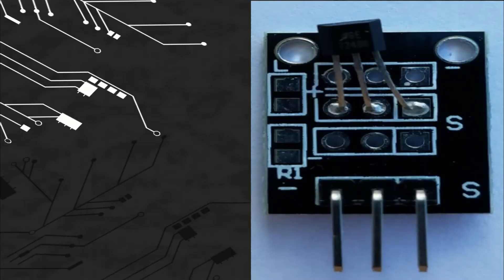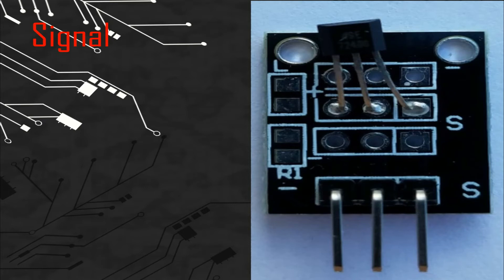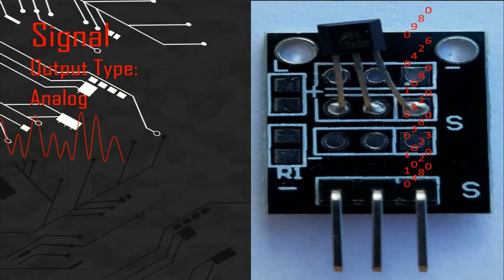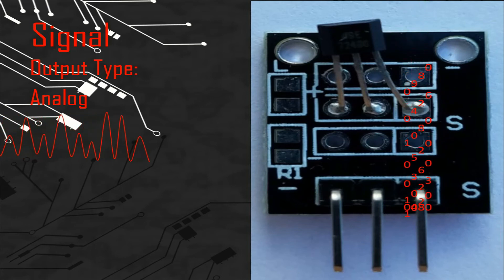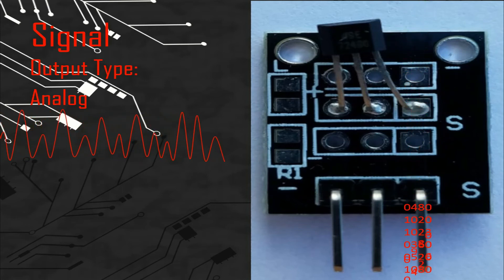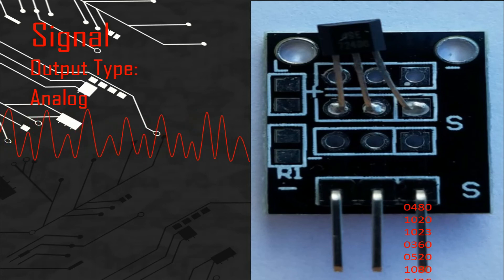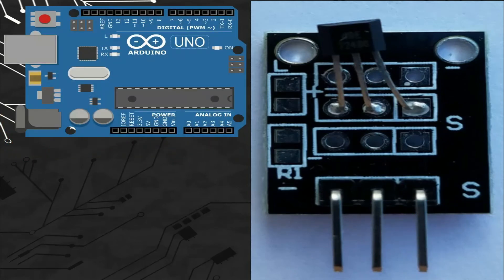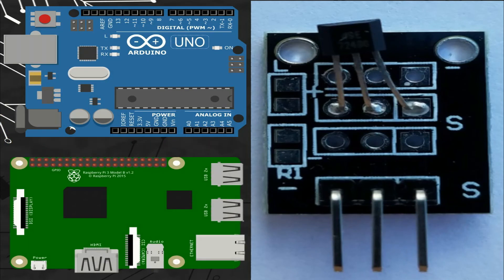So let's talk about the signal. This module gives an analog signal so we can connect the pin of the signal with any analog port of different microcontroller boards like Arduino or Raspberry Pi.